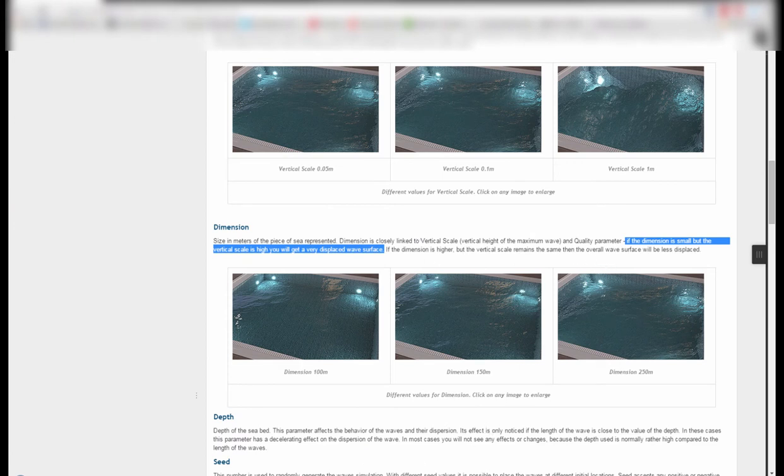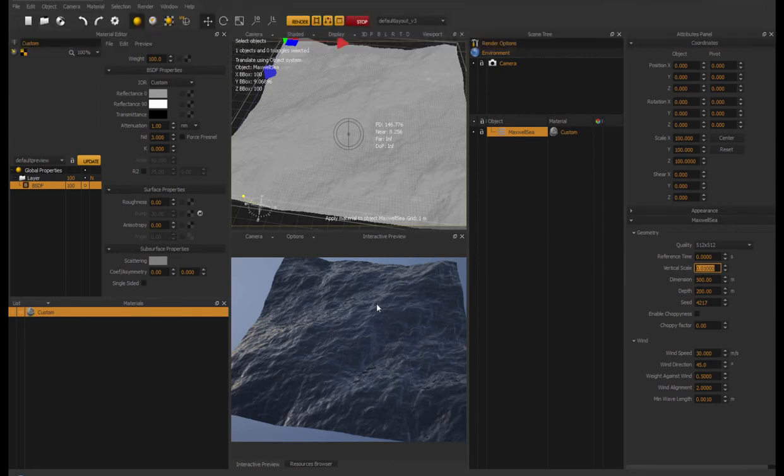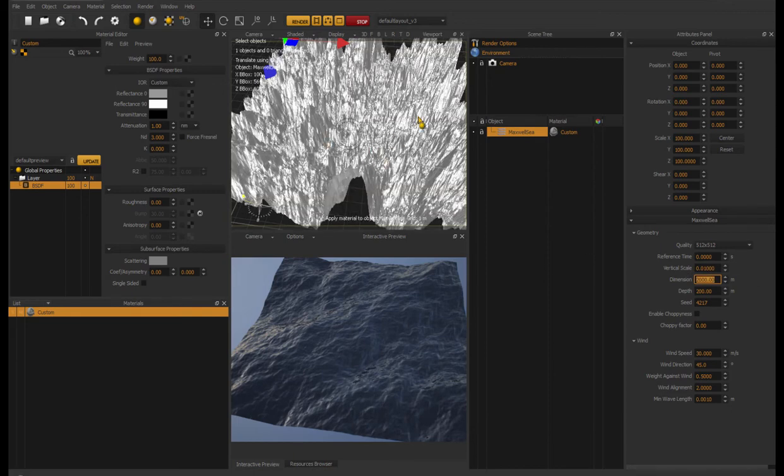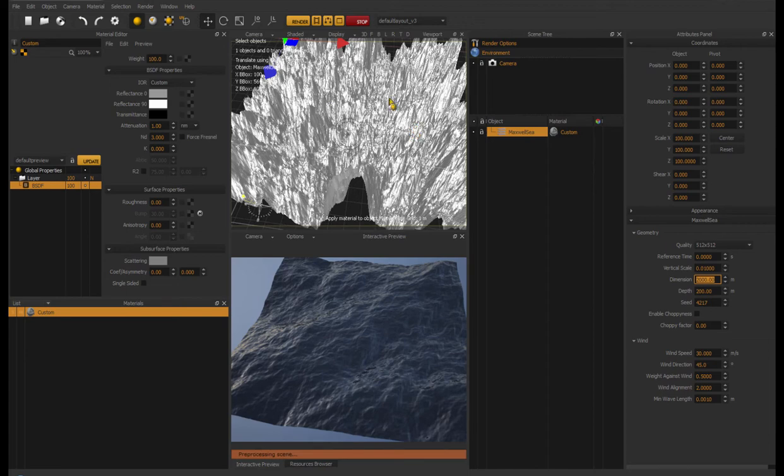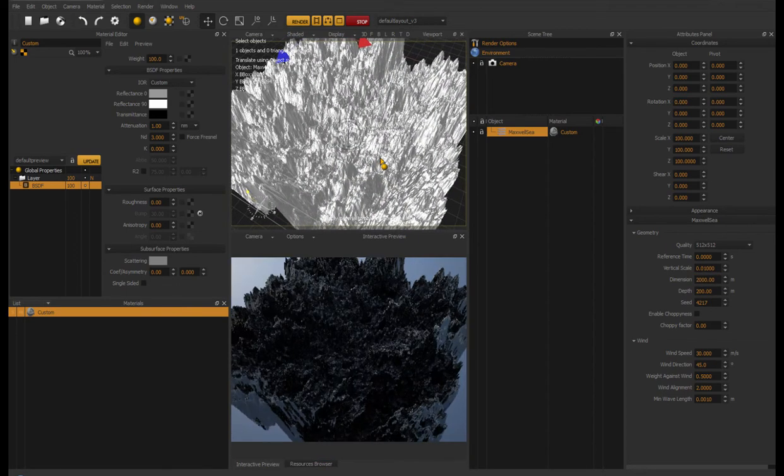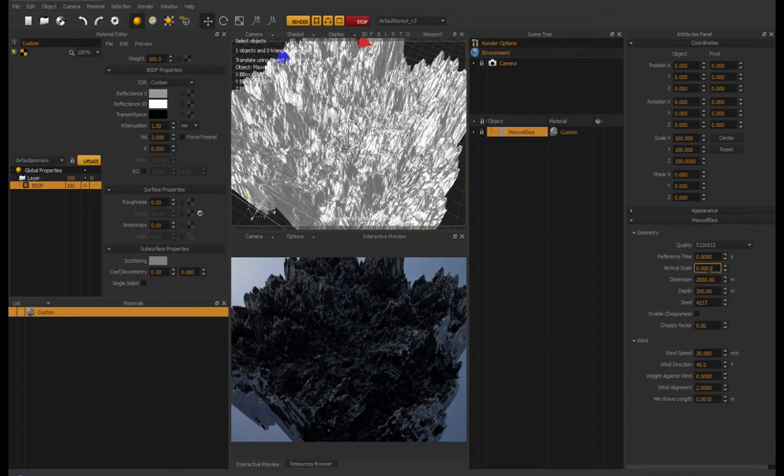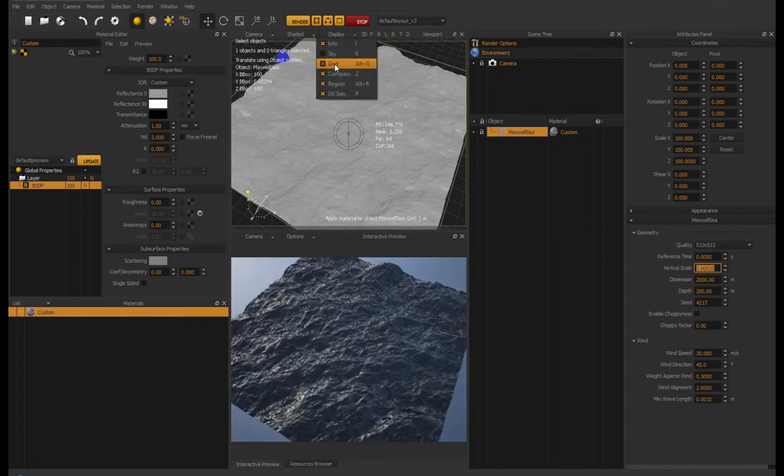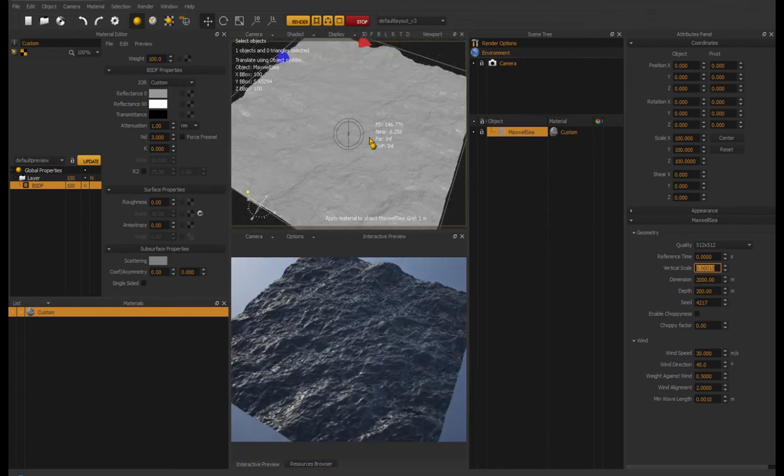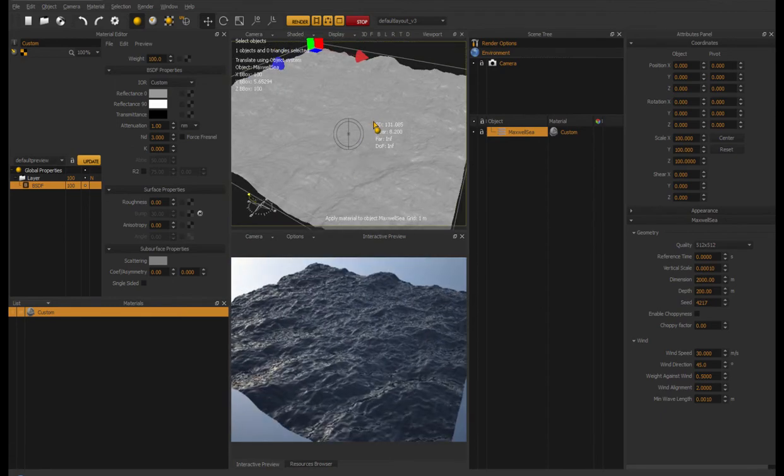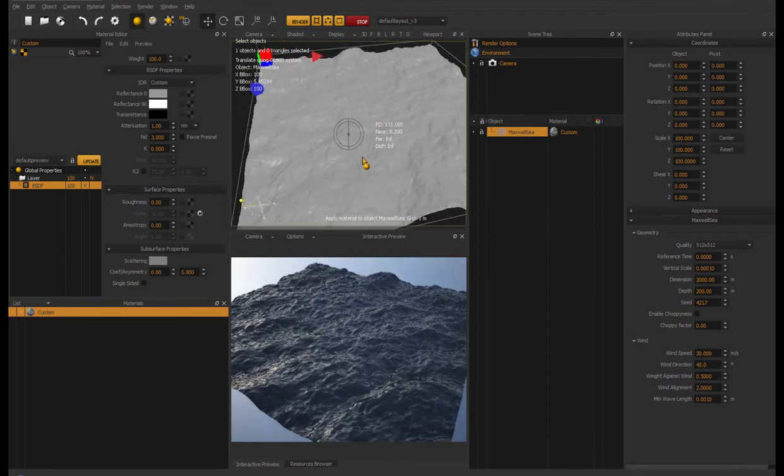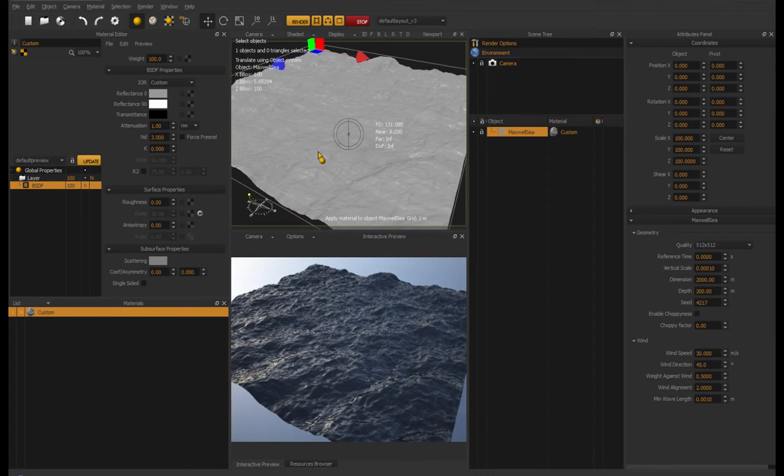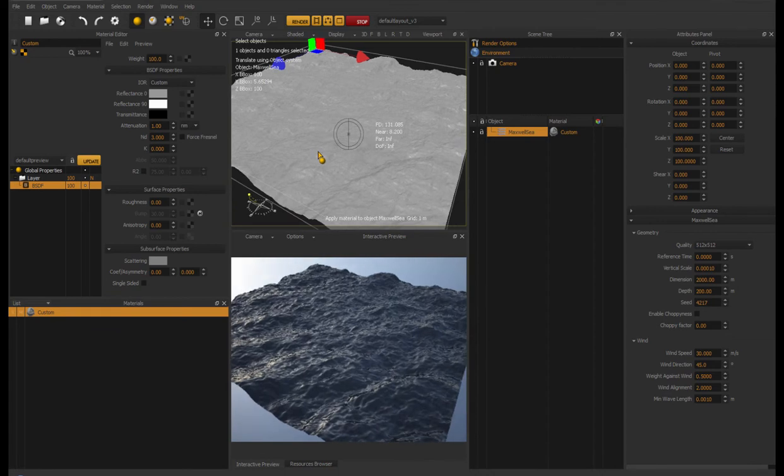Maybe that will change and it will be like it says in the manual. But for now, just keep in mind that it's actually reversed the way it's written in the manual. So be careful with the dimension setting and the vertical scale because they're pretty sensitive. I mean, if I increase dimension to say 2,000 meters, you can see how screwed up it looks. So I really have to set this a lot lower, something like that.